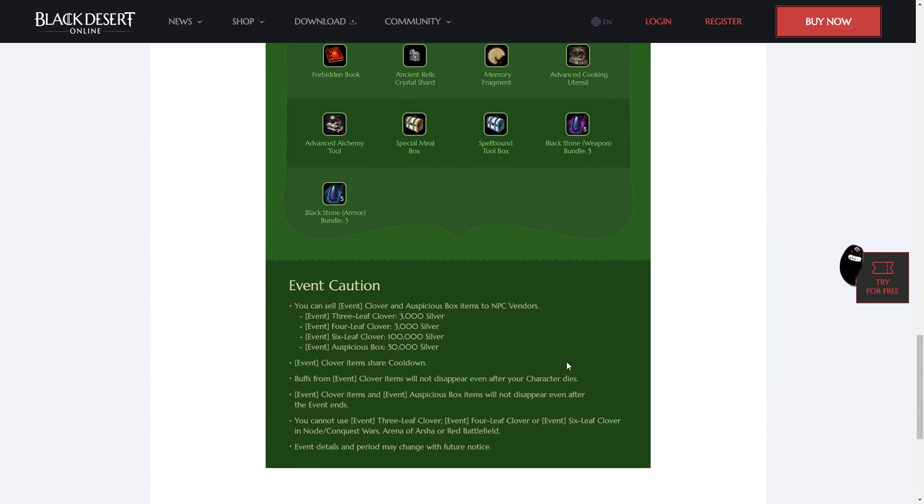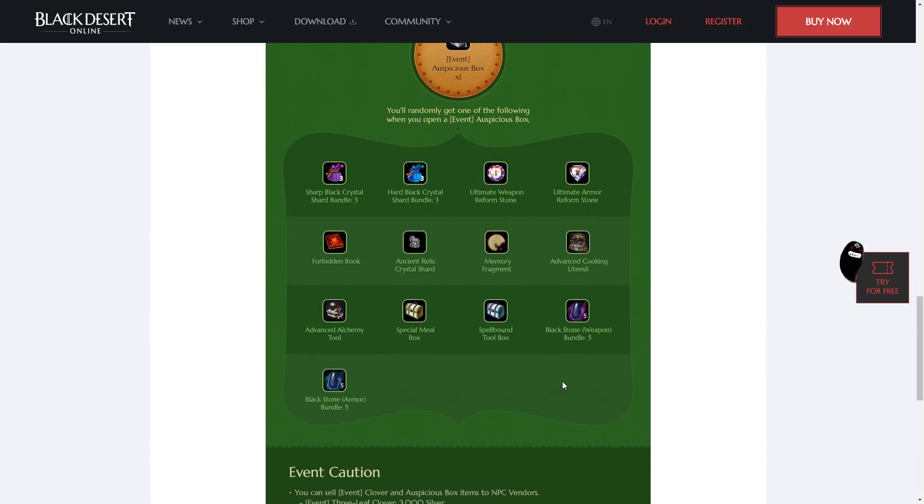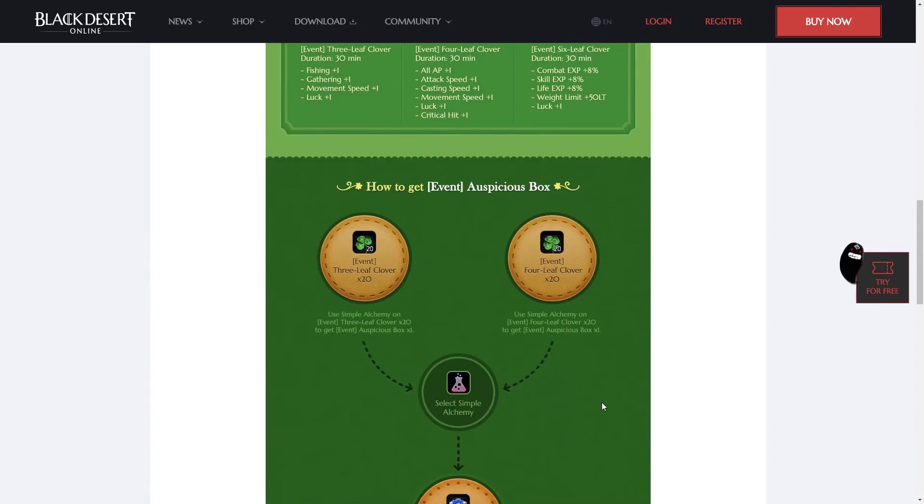So, this event is only going on for two weeks. It's not super exciting. The rewards are not very good.